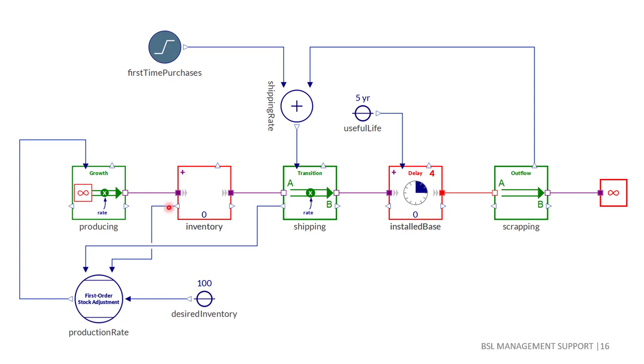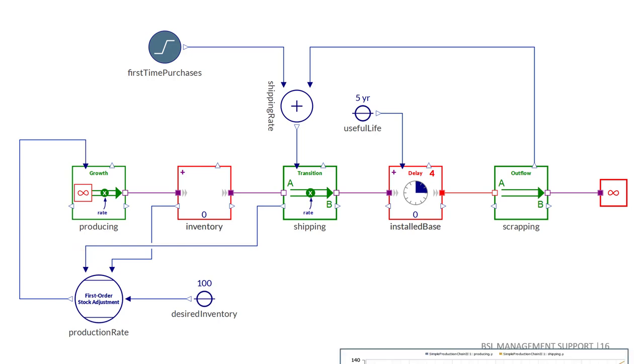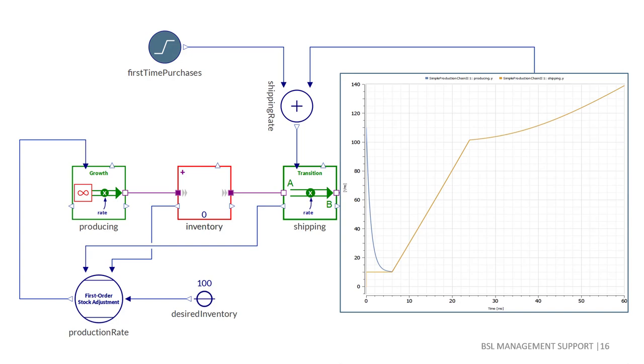It simply controls the rate of inflow into a stock in order to keep a desired level given the current amount in the stock and its perceived outflow. Here we would like to keep inventory at 100 units and we assume exact knowledge of the rate of shipping at any time. Simulating the model with a horizon of five years reveals that the blue rate of production quickly tracks the rate of shipping shown in orange.